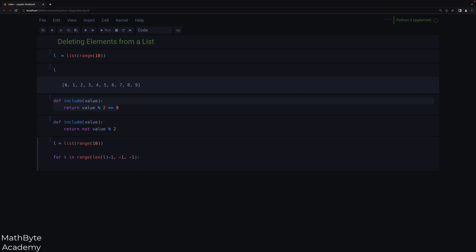So now I'm actually not iterating over the list itself. I'm iterating over the indices of the list, and I'm doing it in reverse order. And so now I'm going to say, if not include, so I'm calling my predicate function, if I don't want to include the list element at index i, then go ahead and delete the list element at index i.